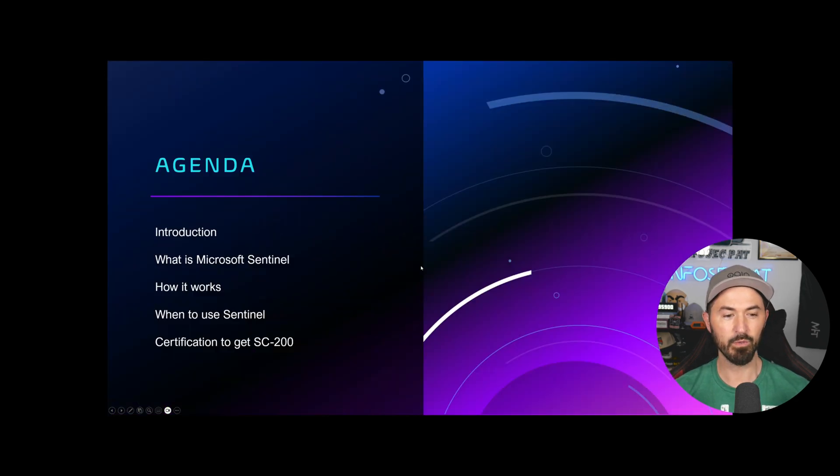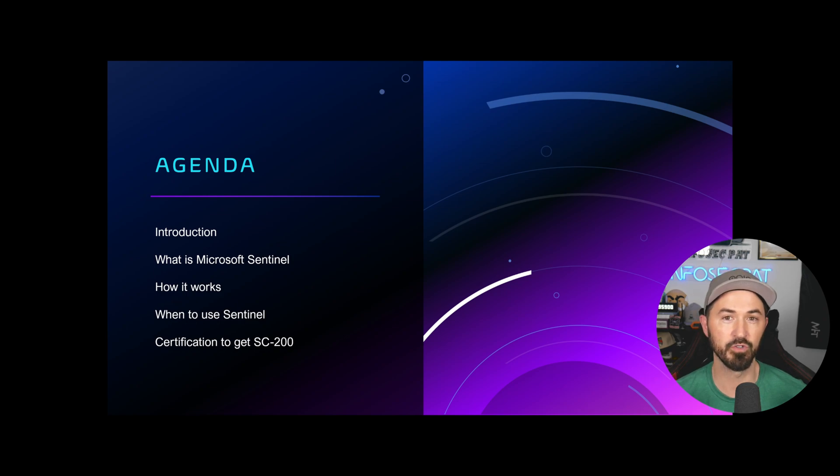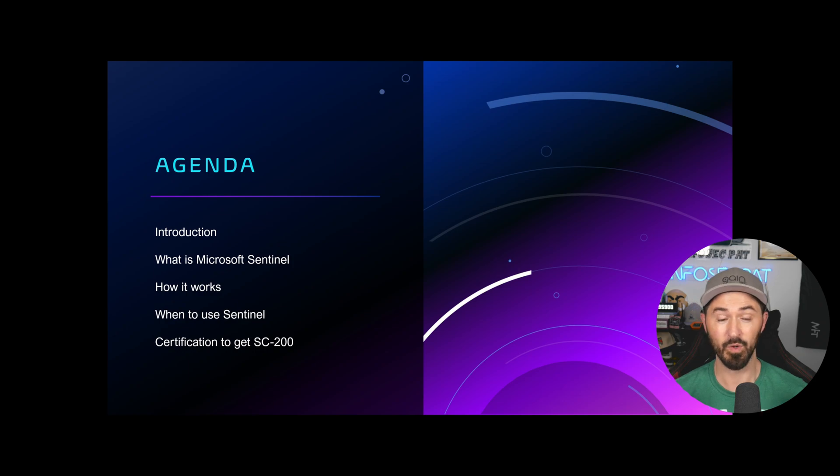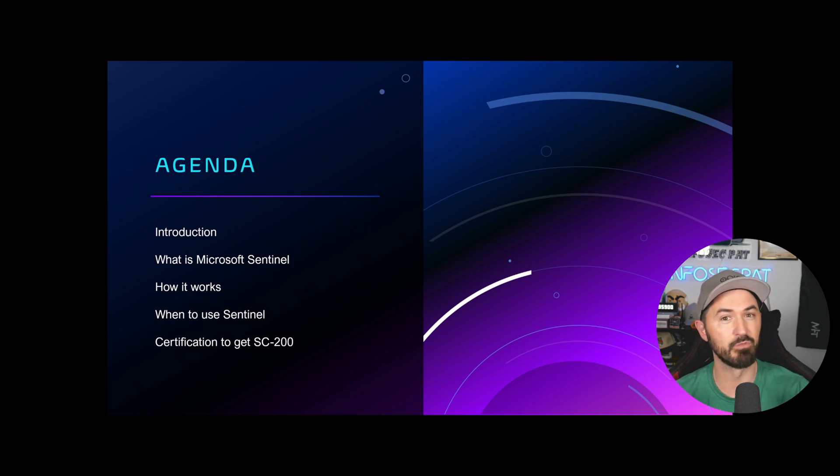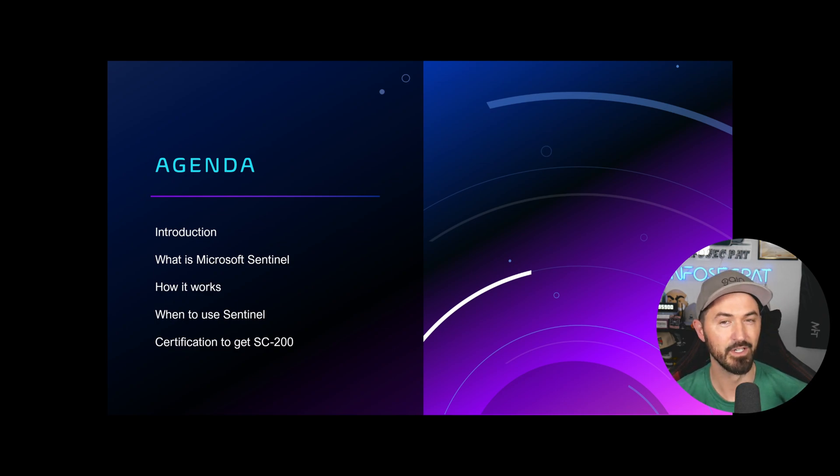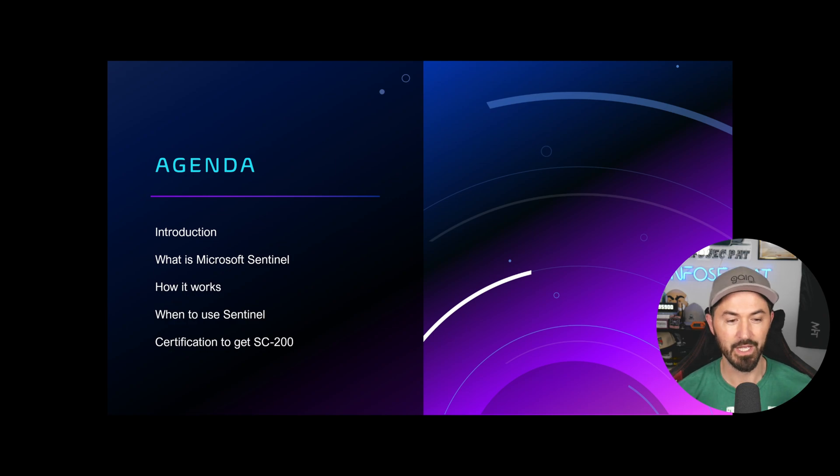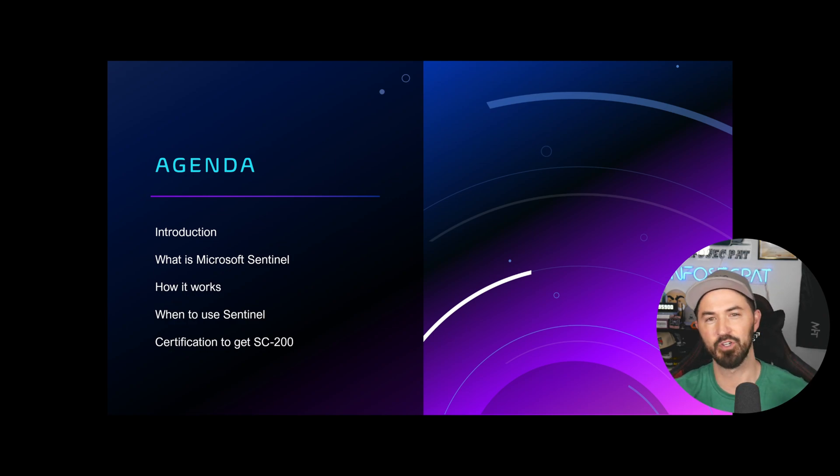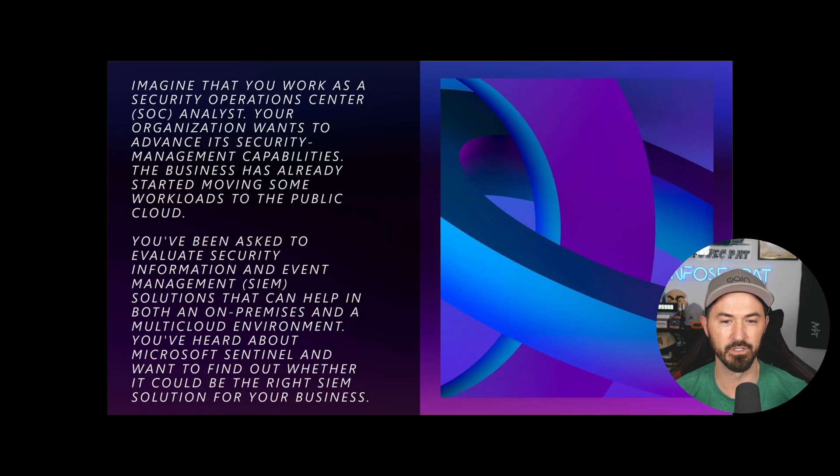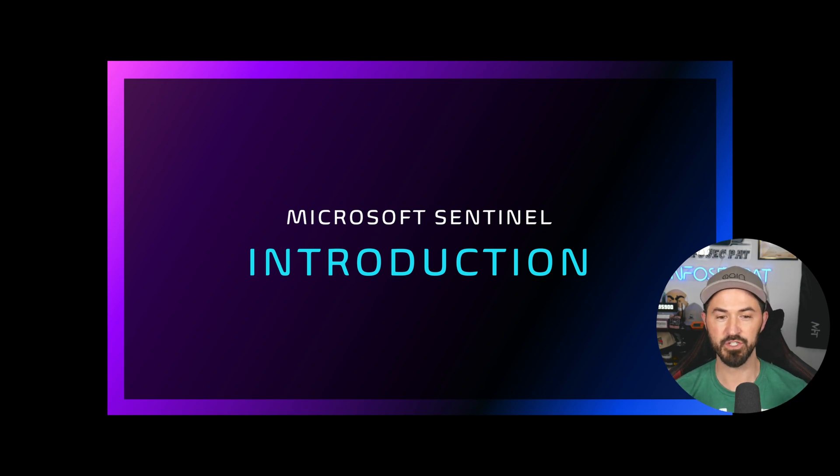So what I want to show you guys, if you ever want to learn more about Sentinel, or if you ever want to work with Sentinel, I want to walk you through what it is, how it works, when to use it, and the certification, the SC-200.